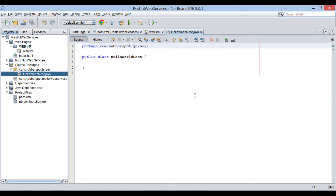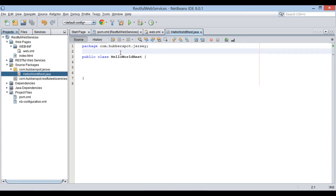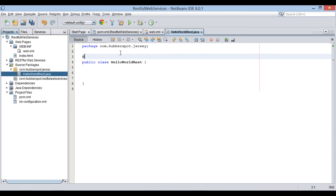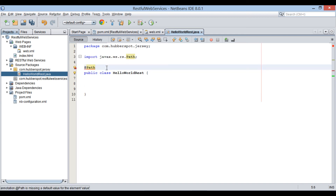The HelloWorldRest Java class gets created. In this tutorial, we will expose this Java class as a RESTful web service. In order to make HelloWorldRest a RESTful web service, we will annotate this class with the annotation @Path. This annotation is present in the JAX-RS API in the package javax.ws.rs. Provide a path to it as hello-world. The hello-world path will call HelloWorldRest class operations.